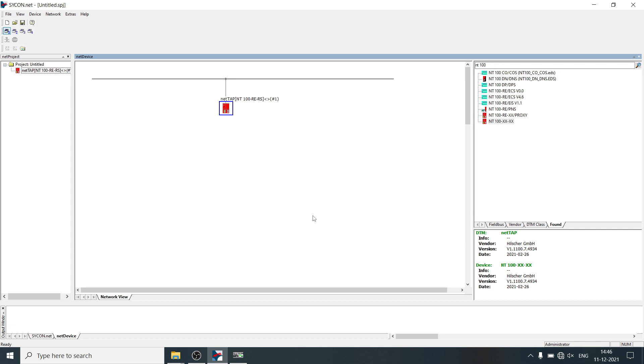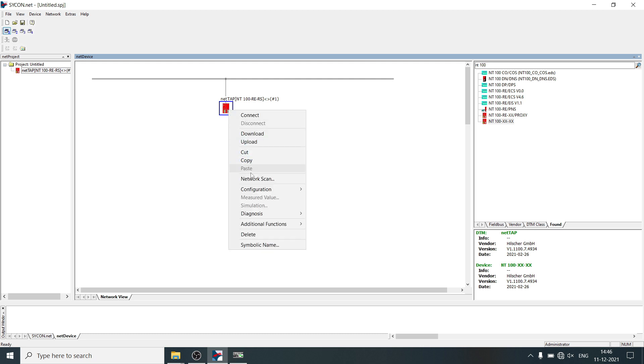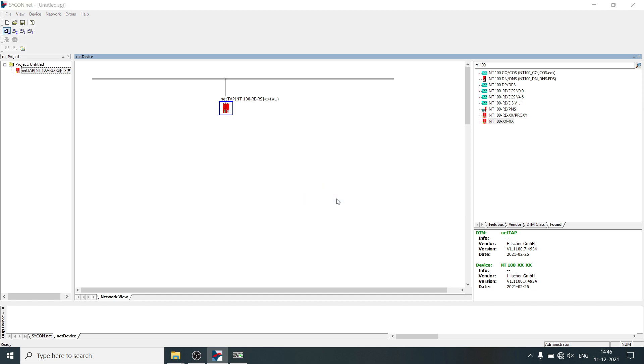Now we will do configuration of the two protocols. Right-click on NetTab, select configuration, Open Modbus TCP.